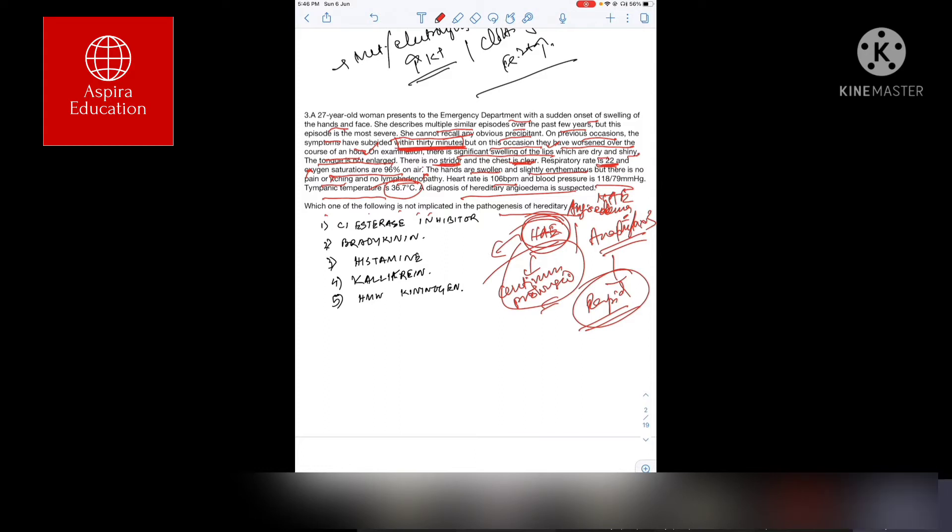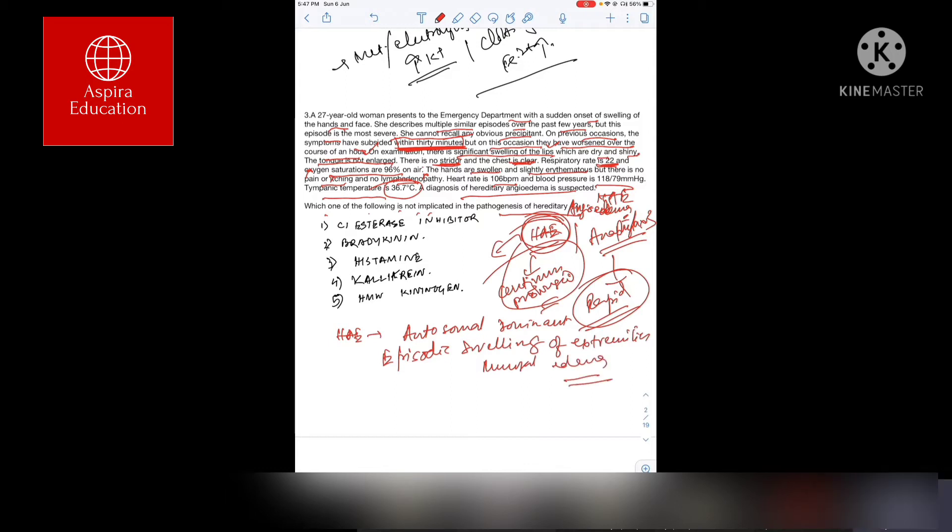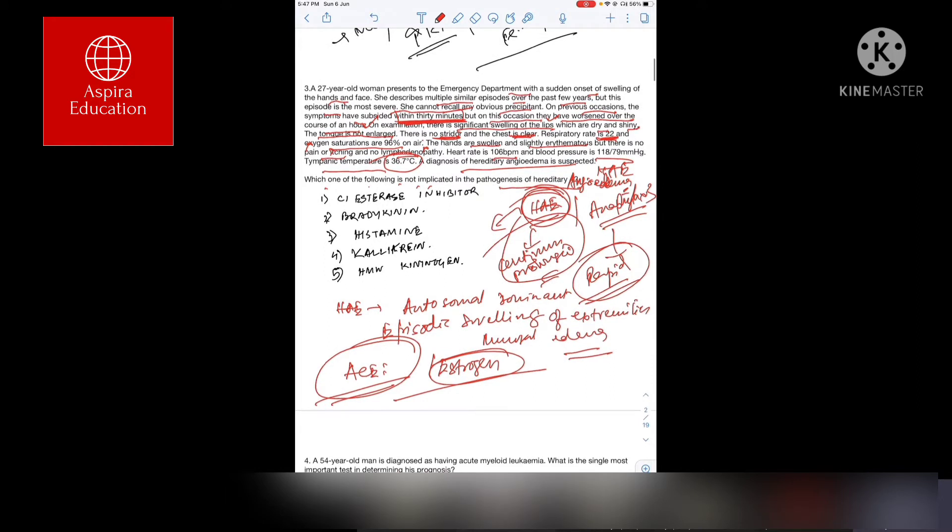Hereditary angioedema is an autosomal dominant disease. We find episodic swelling of extremities along with mucosal surfaces. Precipitating factors are not very well traced, however, ACE inhibitors and estrogen, these two are connected to hereditary angioedema precipitation.